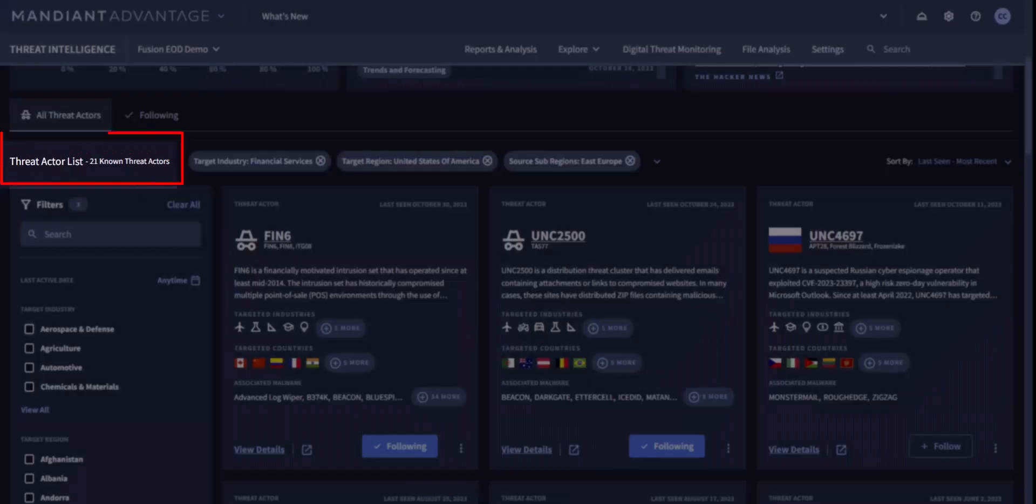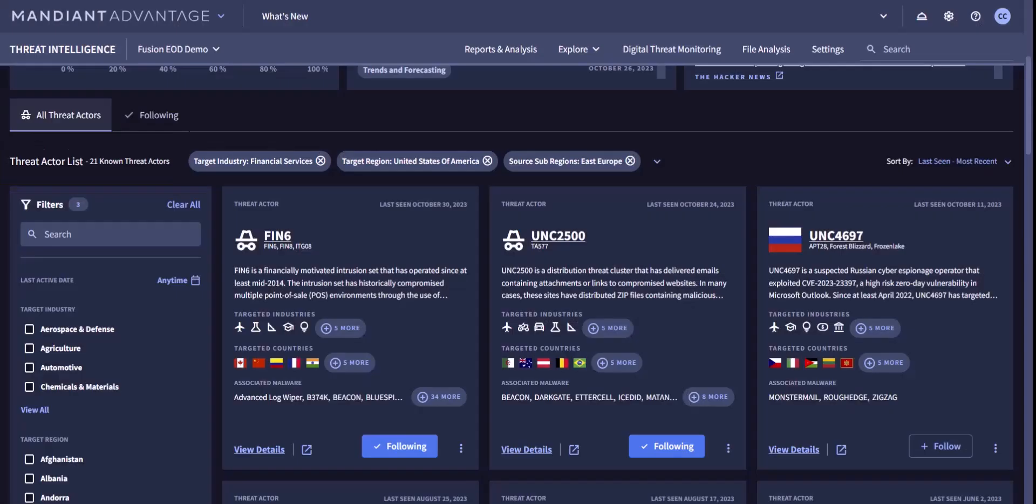Applying those filters, I have narrowed our search from over 340 to 21 known threat actors, making it easier to focus valuable resources on the threats that matter most.